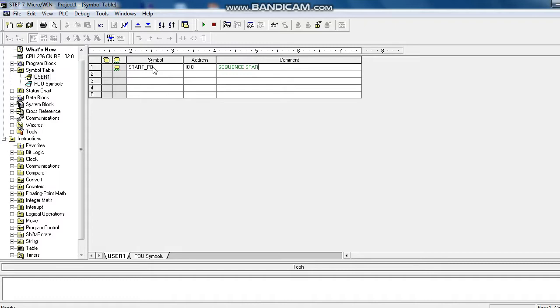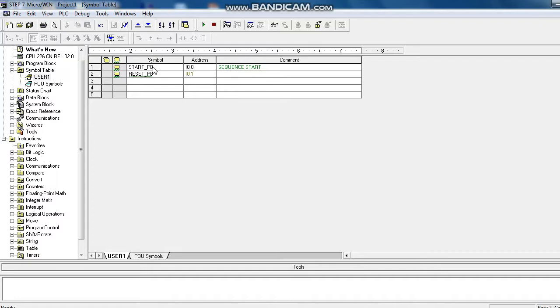Another one is here. Reset push button. Use here this is i0.1. Level as counter reset.